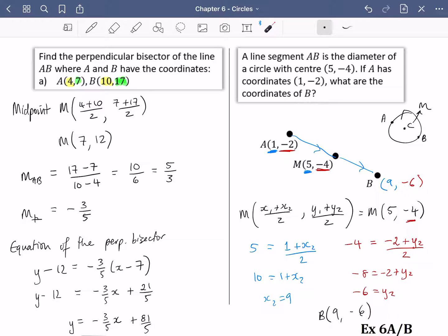That's enough information to help you do both exercises 6a and 6b. Exercise 6a focuses more on the midpoint and 6b focuses more on the perpendicular bisector. I hope they go well for you and we'll push on to the next exercise.